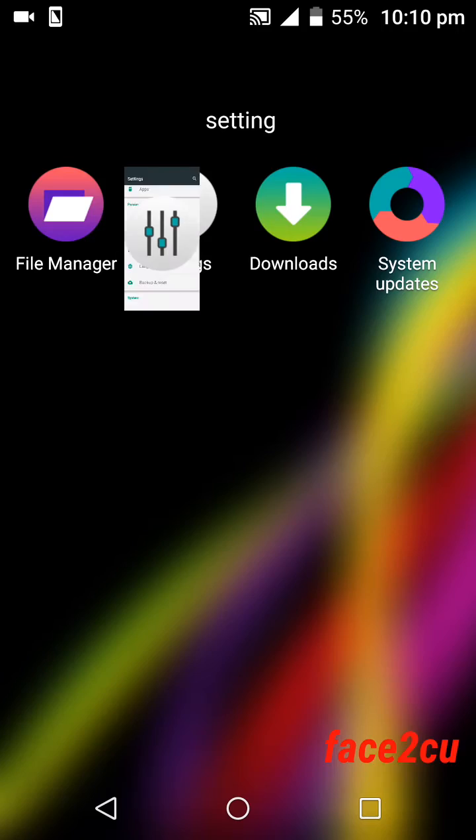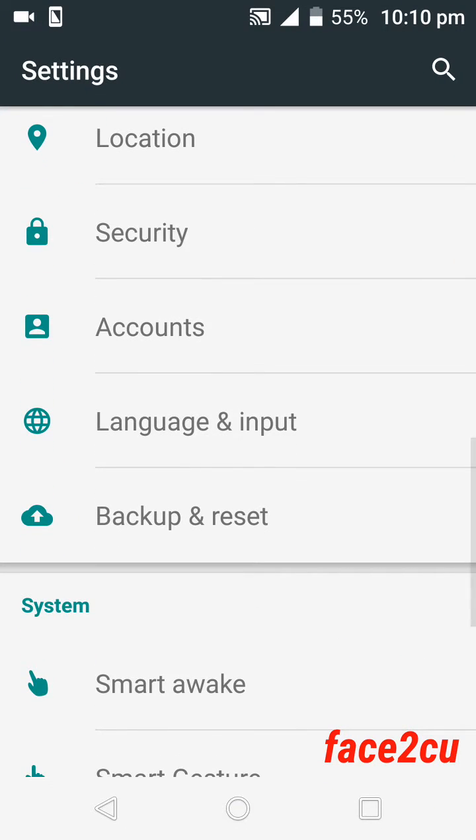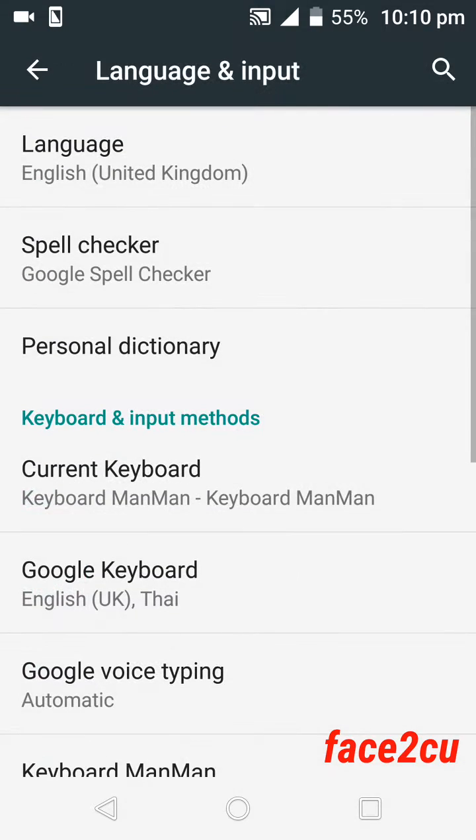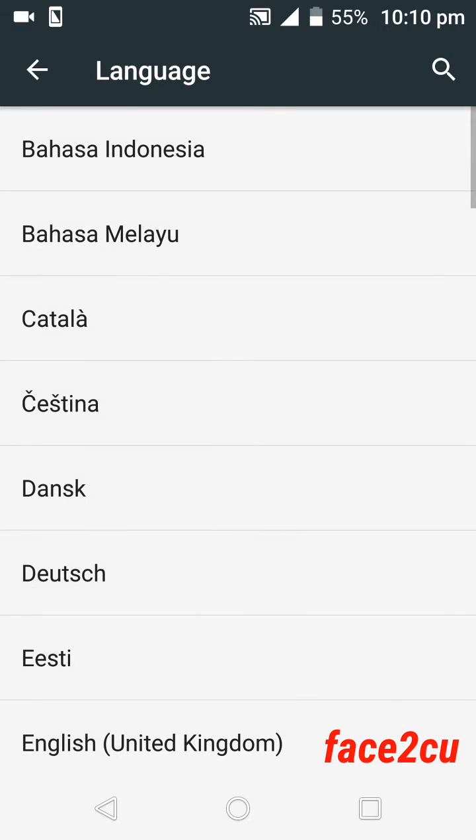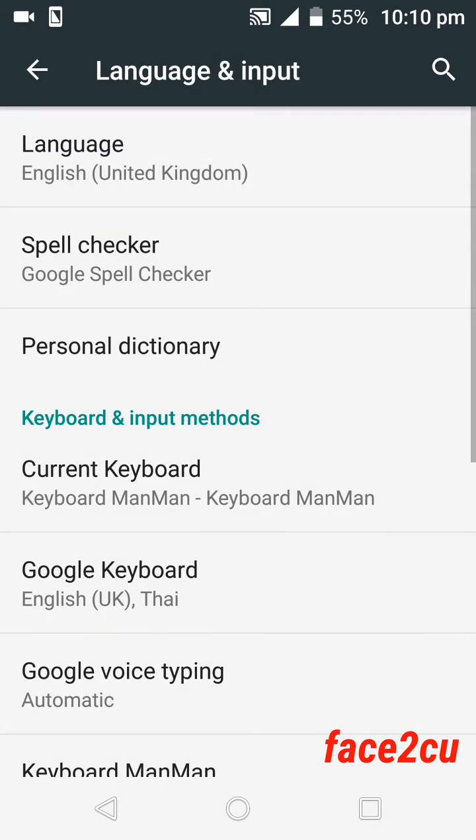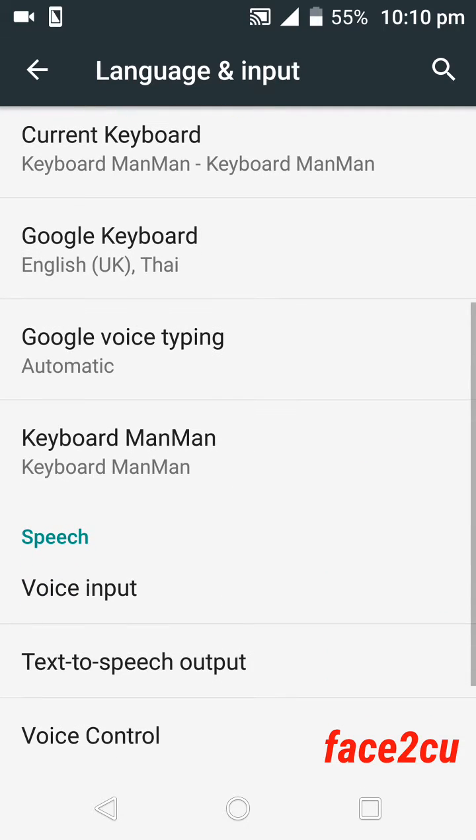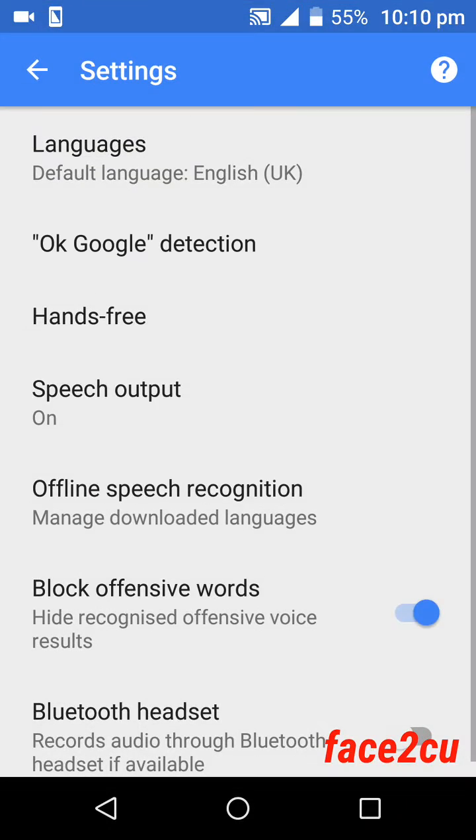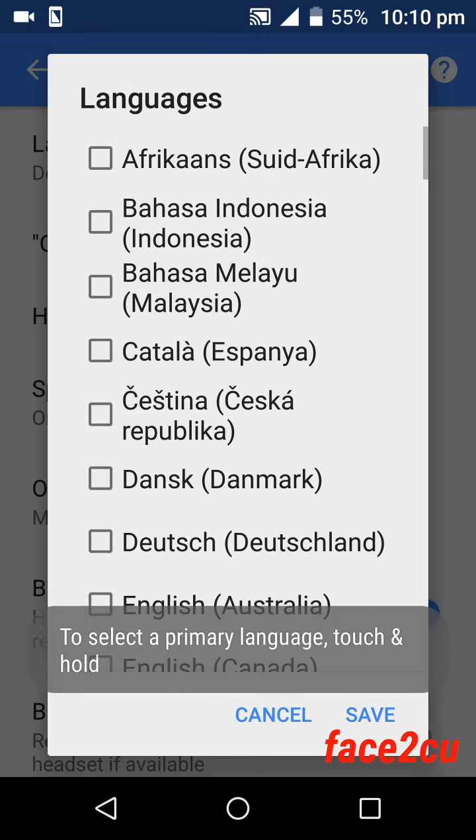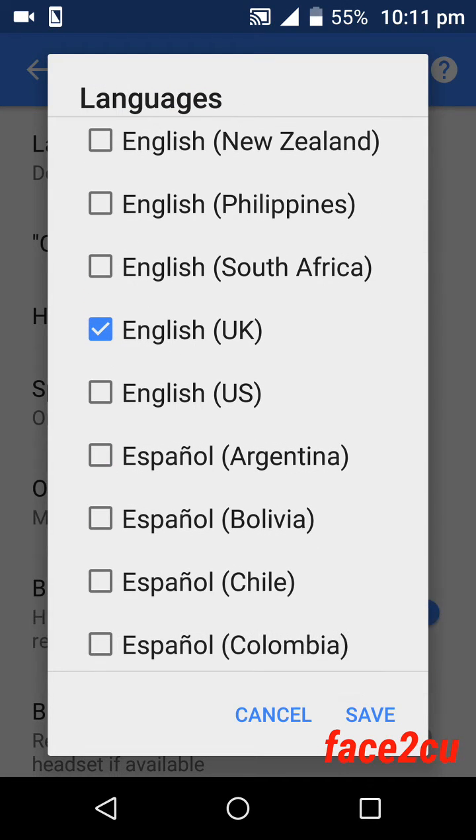Go to settings and you have to go to language and input. Wait, no, sorry. Go to Google voice typing. Then select the language that you want to speak. I'll choose English.